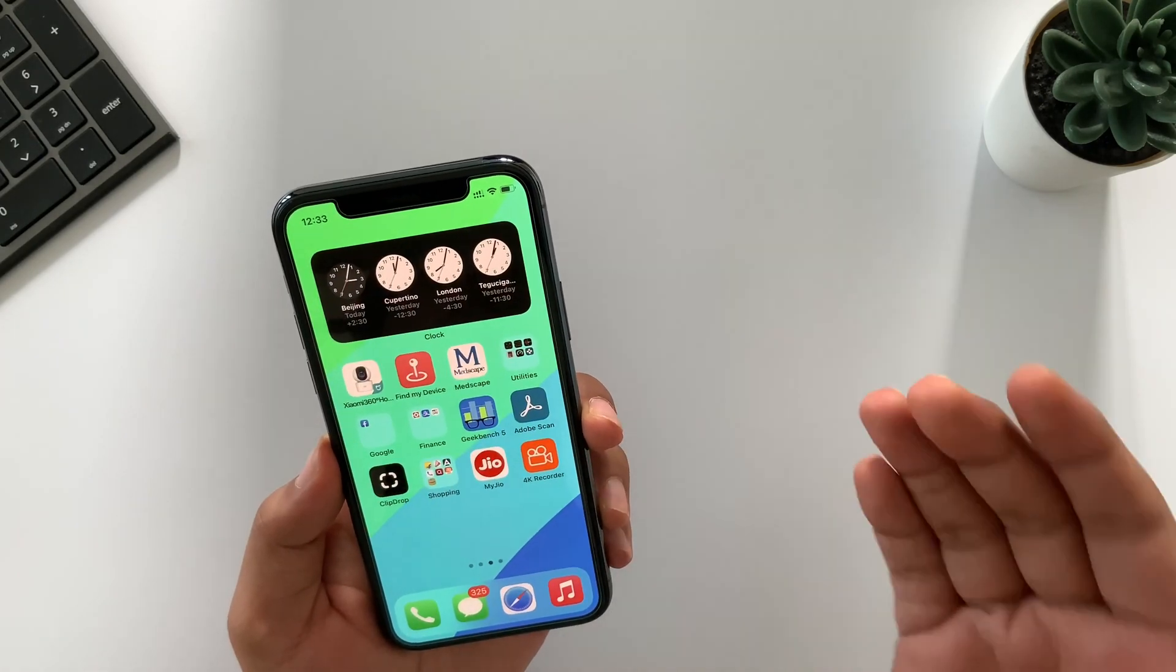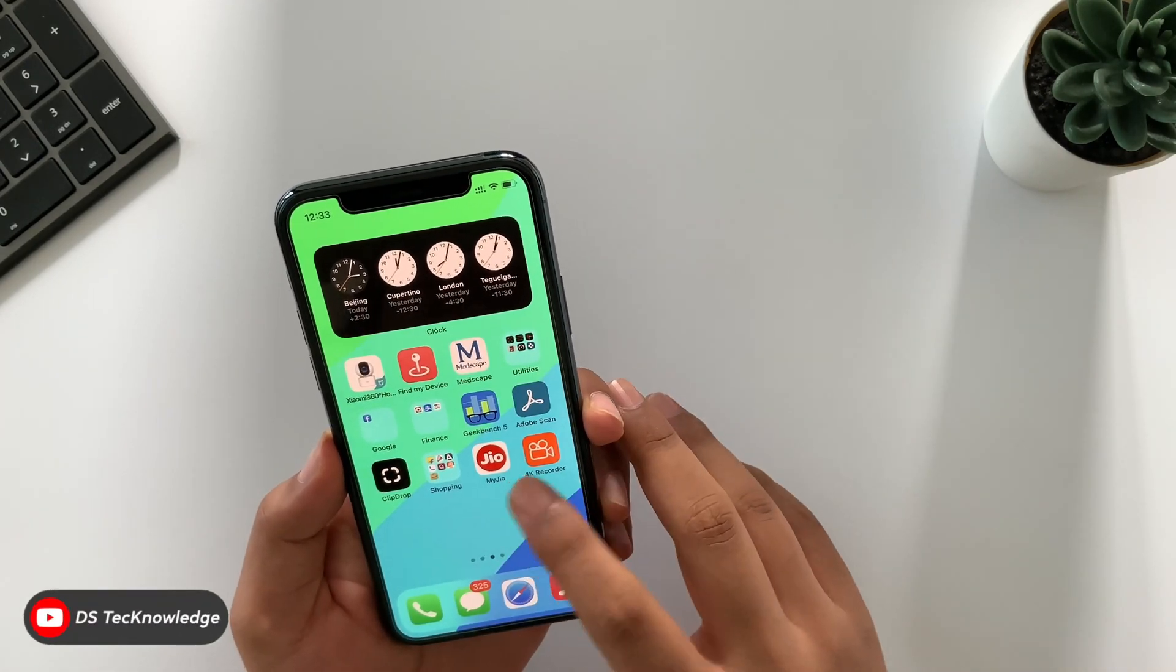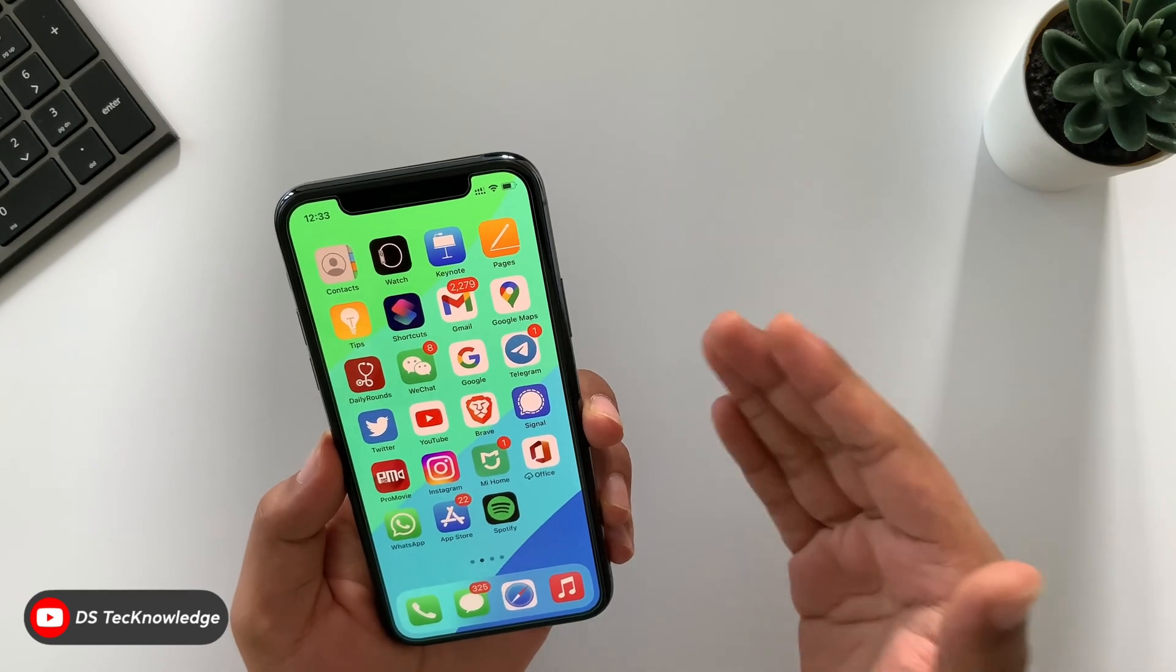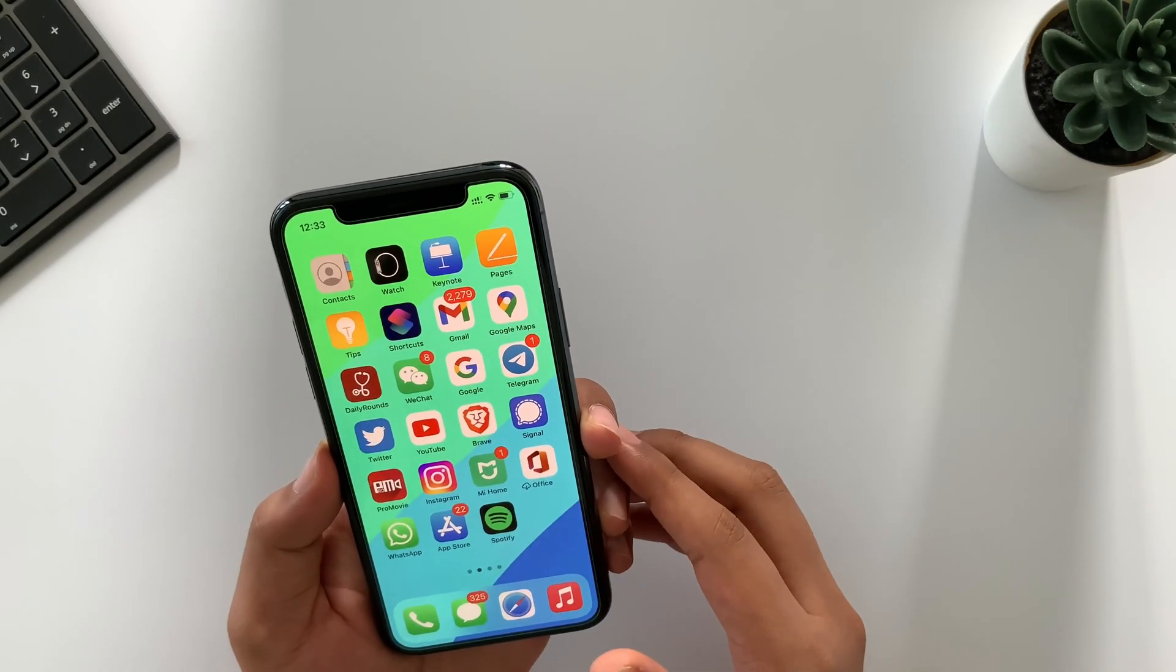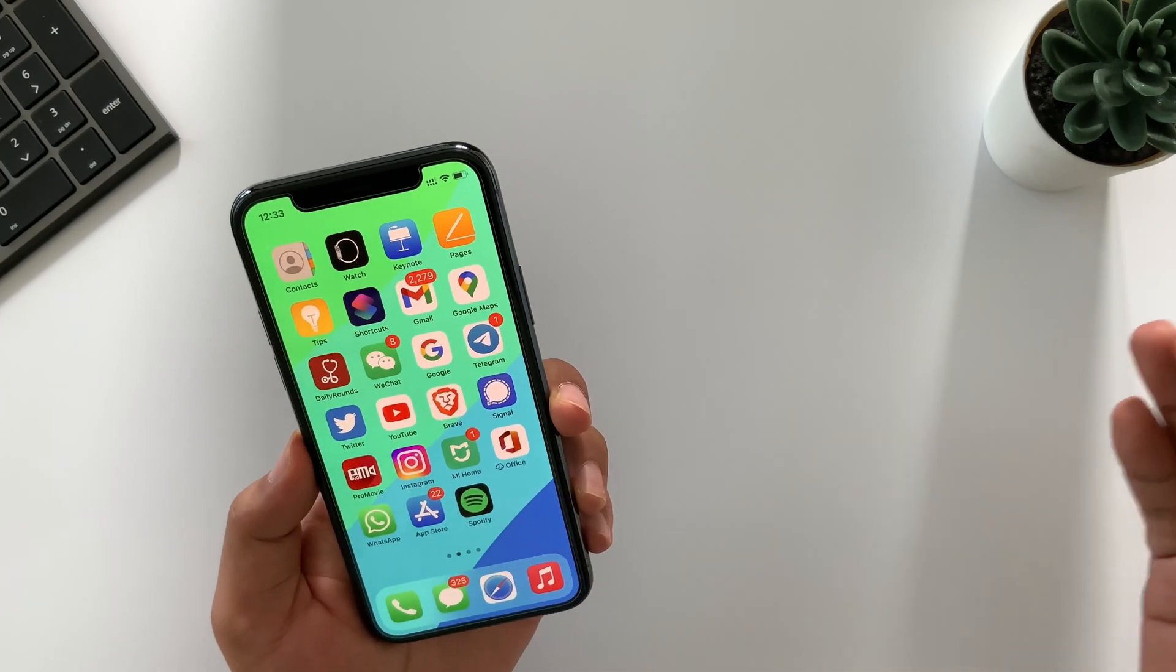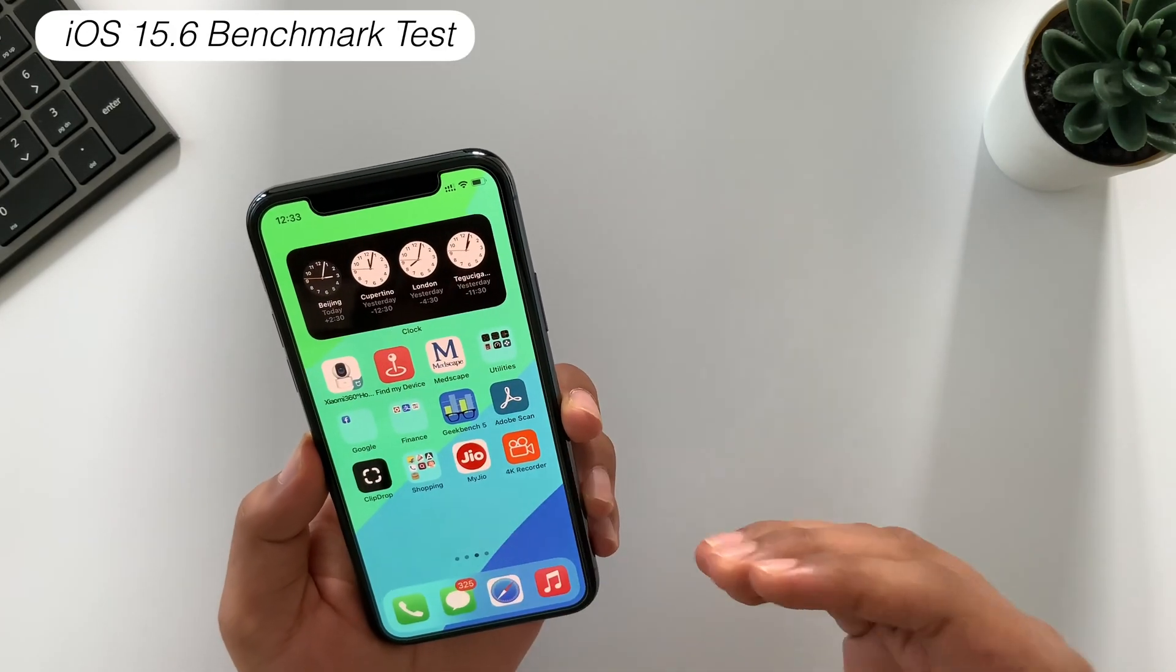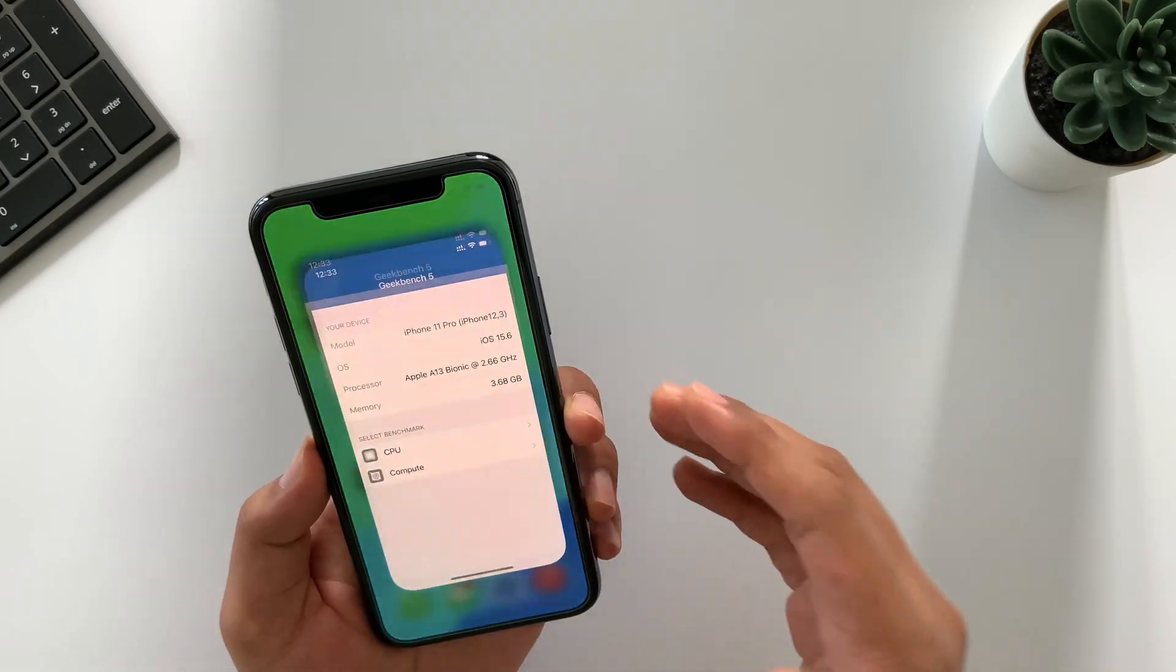Here I'm sharing benchmark scores for all iPhone models. You can pause this video to check it out.